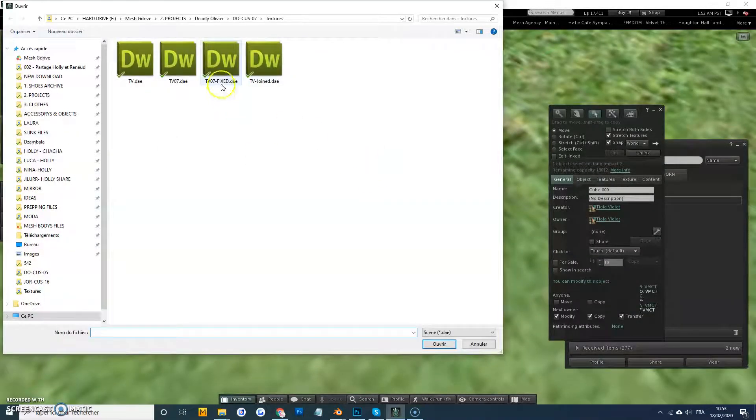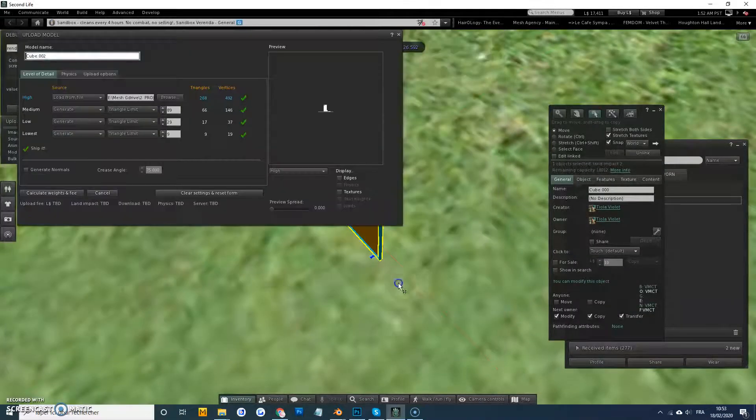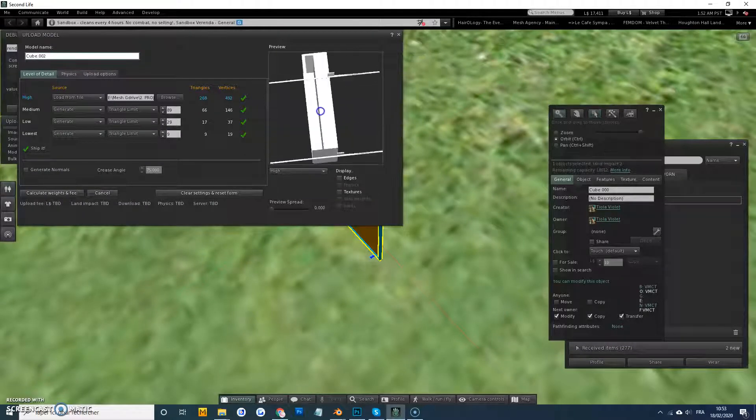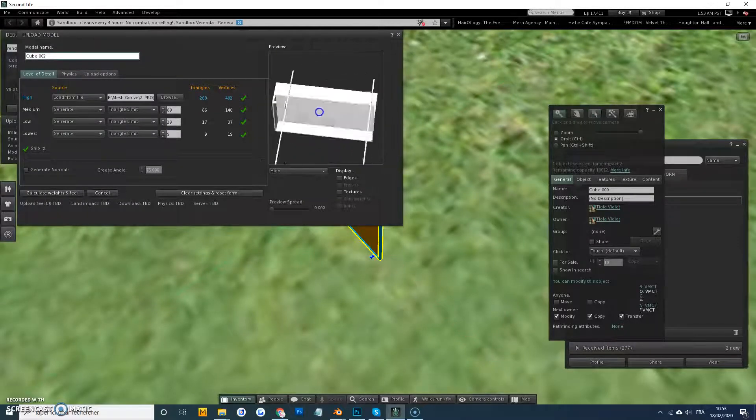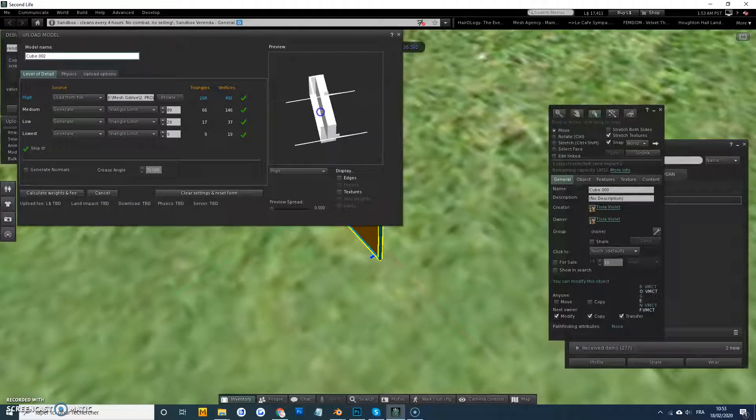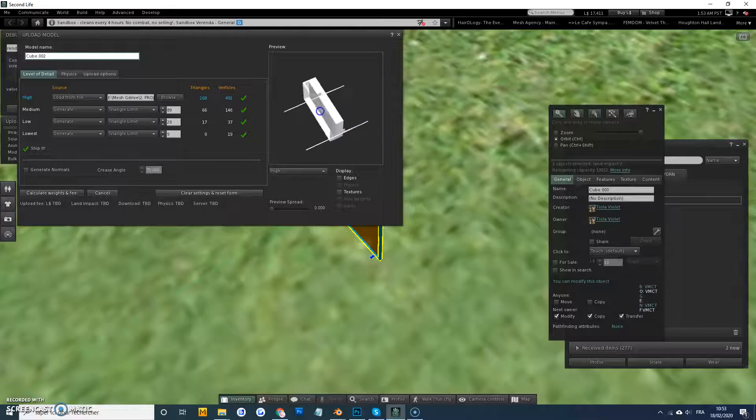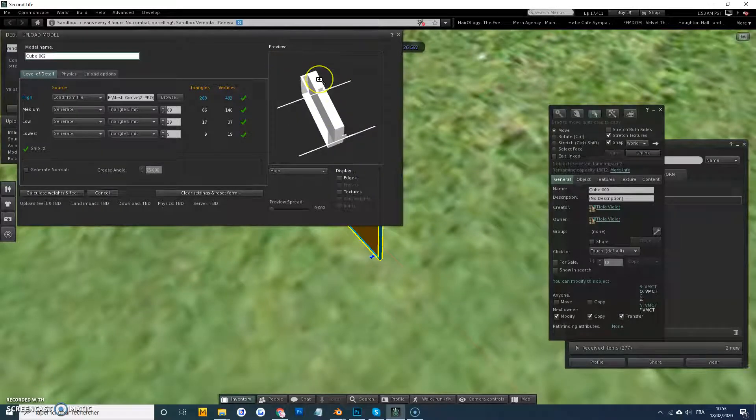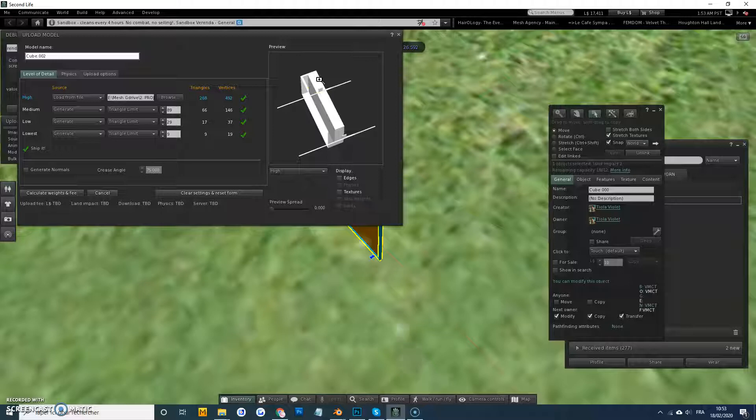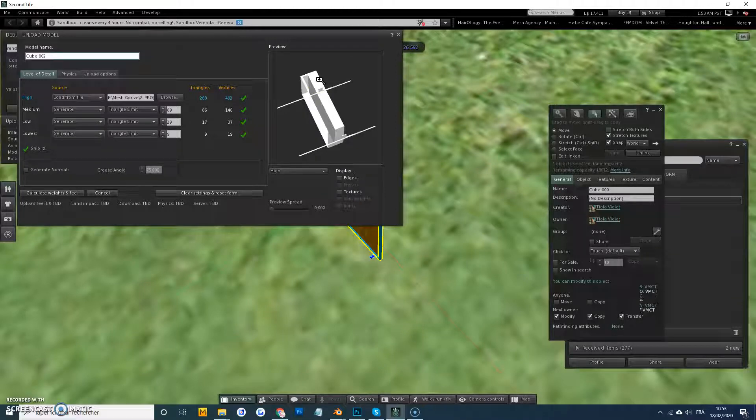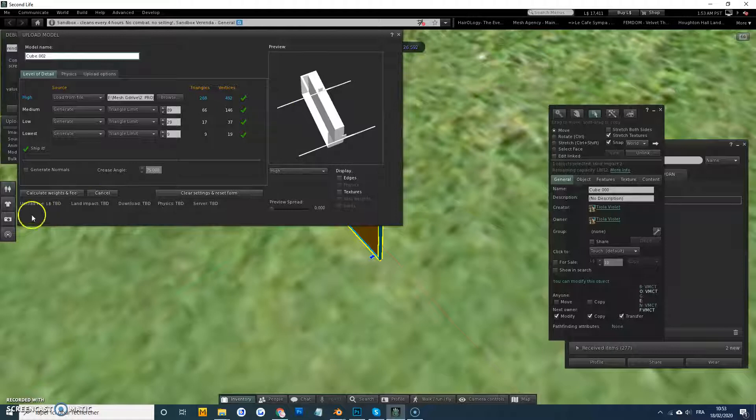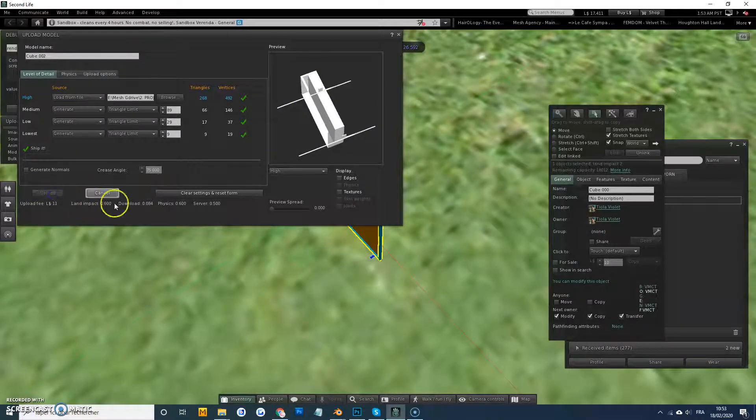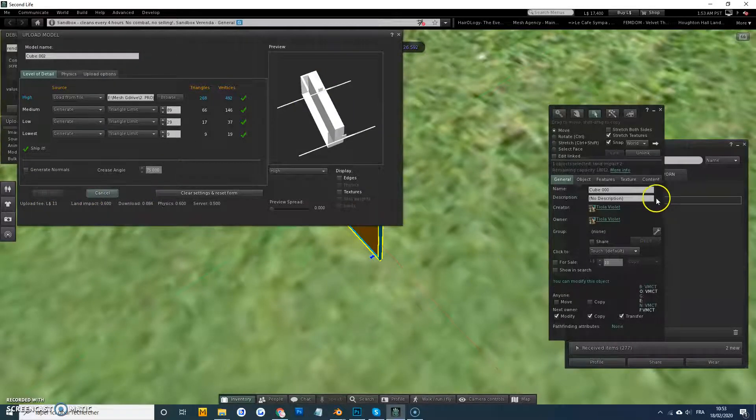So what I did was in Blender I deformed the TV. And this is actually a linkset - when it was all linked together I didn't have this issue. This is because it's a linkset specifically that the issue occurred. So I deformed it and then uploaded it.